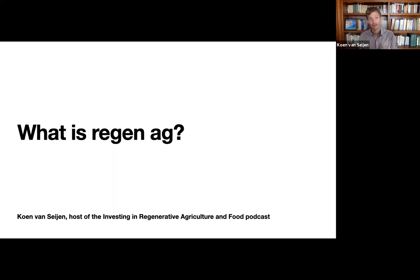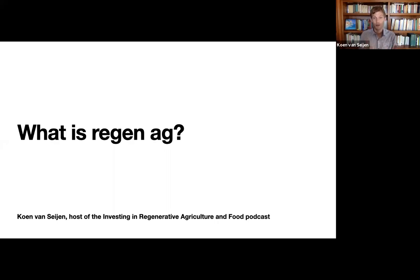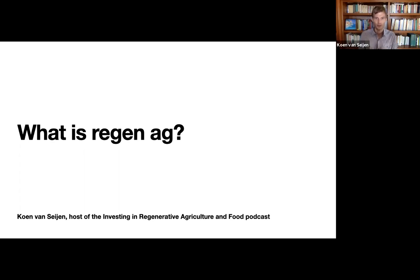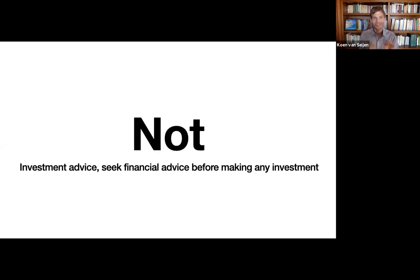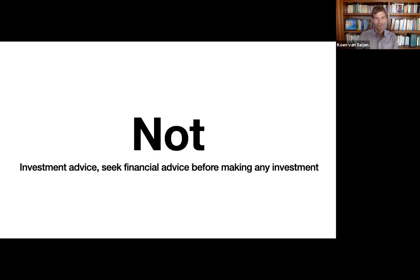So I will put that all in the slides of this. This presentation will turn into a slide and you can download it and find all the links also below. Very important. This is not financial advice. It's not investment advice. Seek financial advice before making any investment.